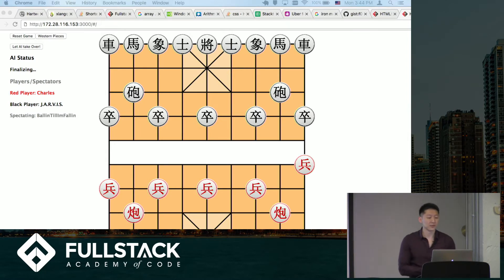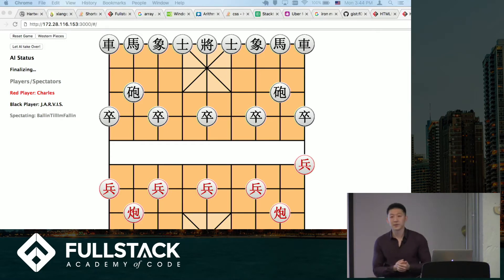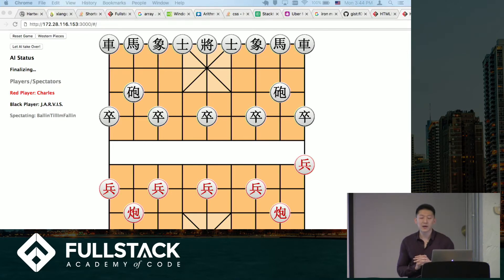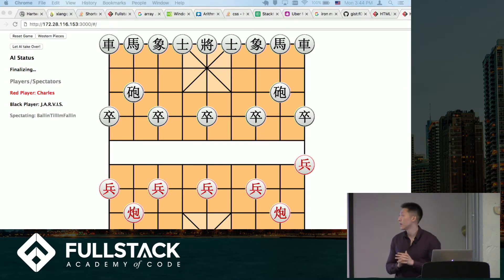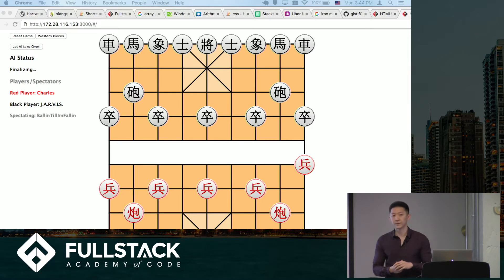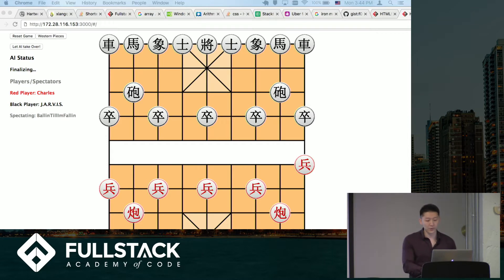I didn't really use any major libraries — most of it from scratch — but I did use Redux, I used Canvas to render everything, WebSockets, and for the AI I wrote a combination of Minimax with alpha-beta pruning and Monte Carlo Tree Search for the bot to make the right decisions.